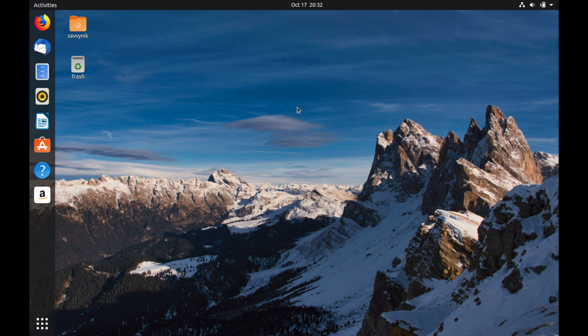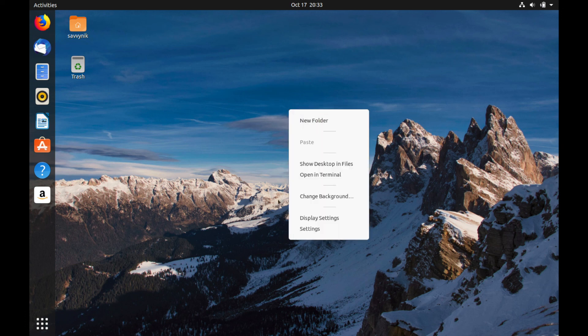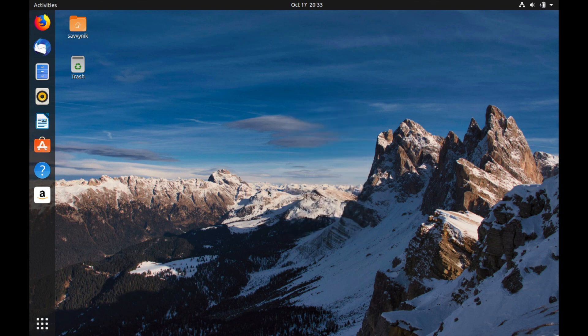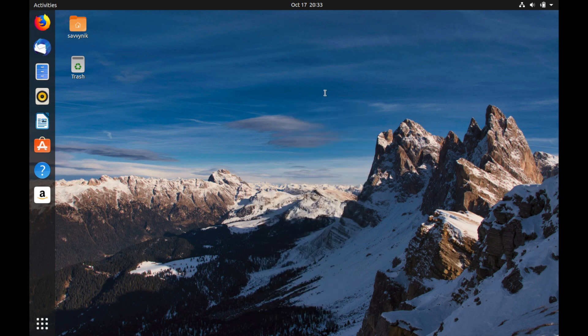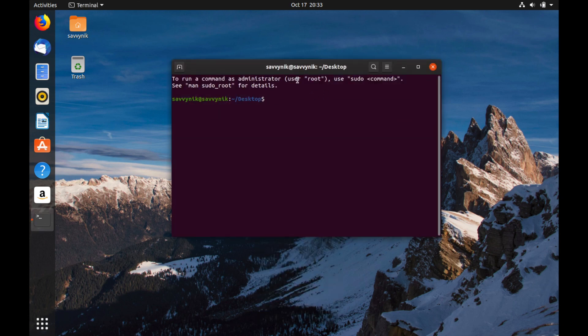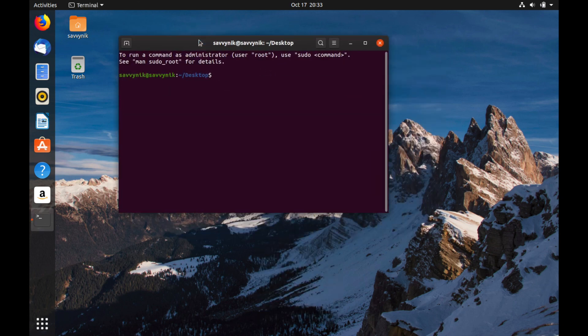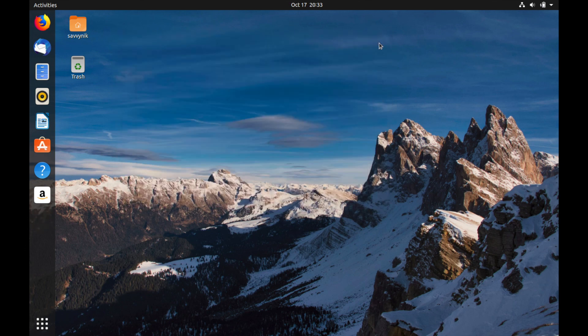It's very uncluttered. It looks really good. The icons are very nicely laid out. Everything's easy on the eyes. I really do enjoy using Ubuntu. It's great for, again, beginner users.